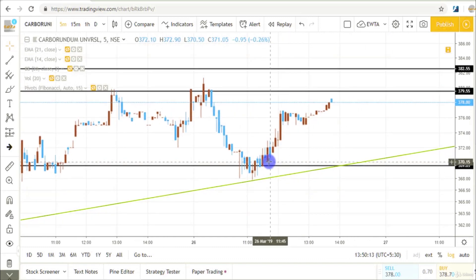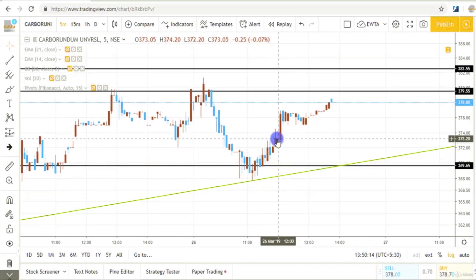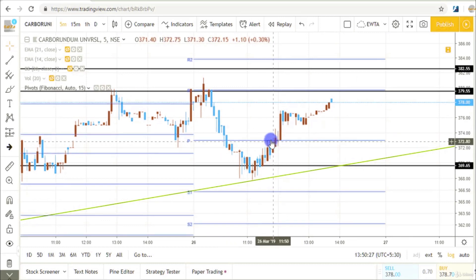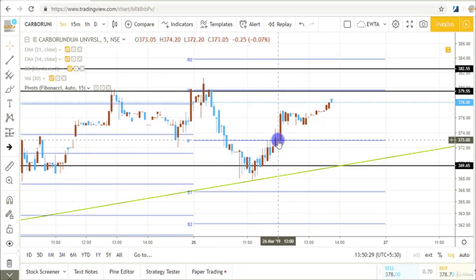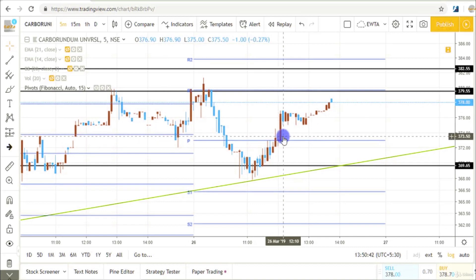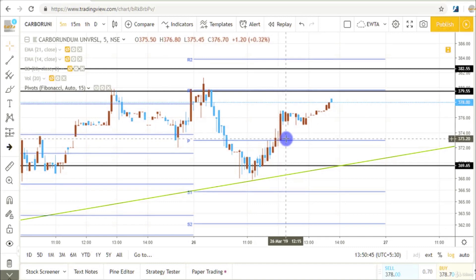I made a long position here at this candle because it was the pivot point level, and above this level we can buy the stock. So I made a buy position in the stock.